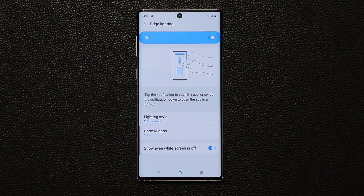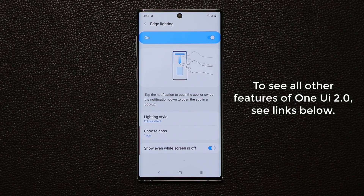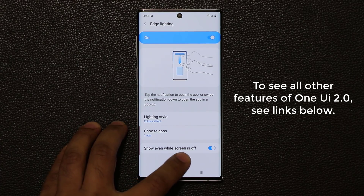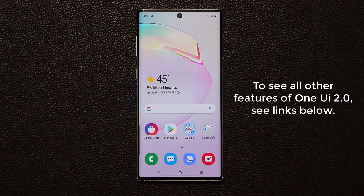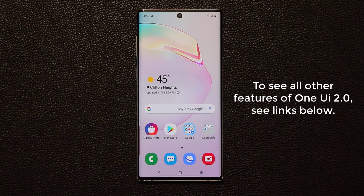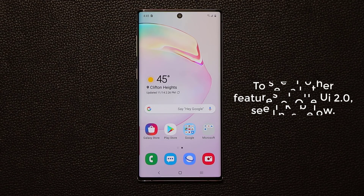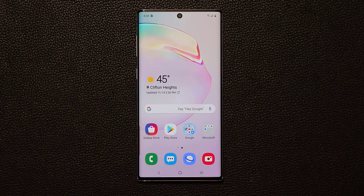Now that's only one feature for the One UI 2.0 with Android 10 for your Note 10 and the Note 10 Plus — we've got a lot more features. There's a video down below; if you want to see all the new features with the One UI 2.0 for the Note 10, click that link down below. This customization feature is something I really enjoy, so I think this is an incredible feature.